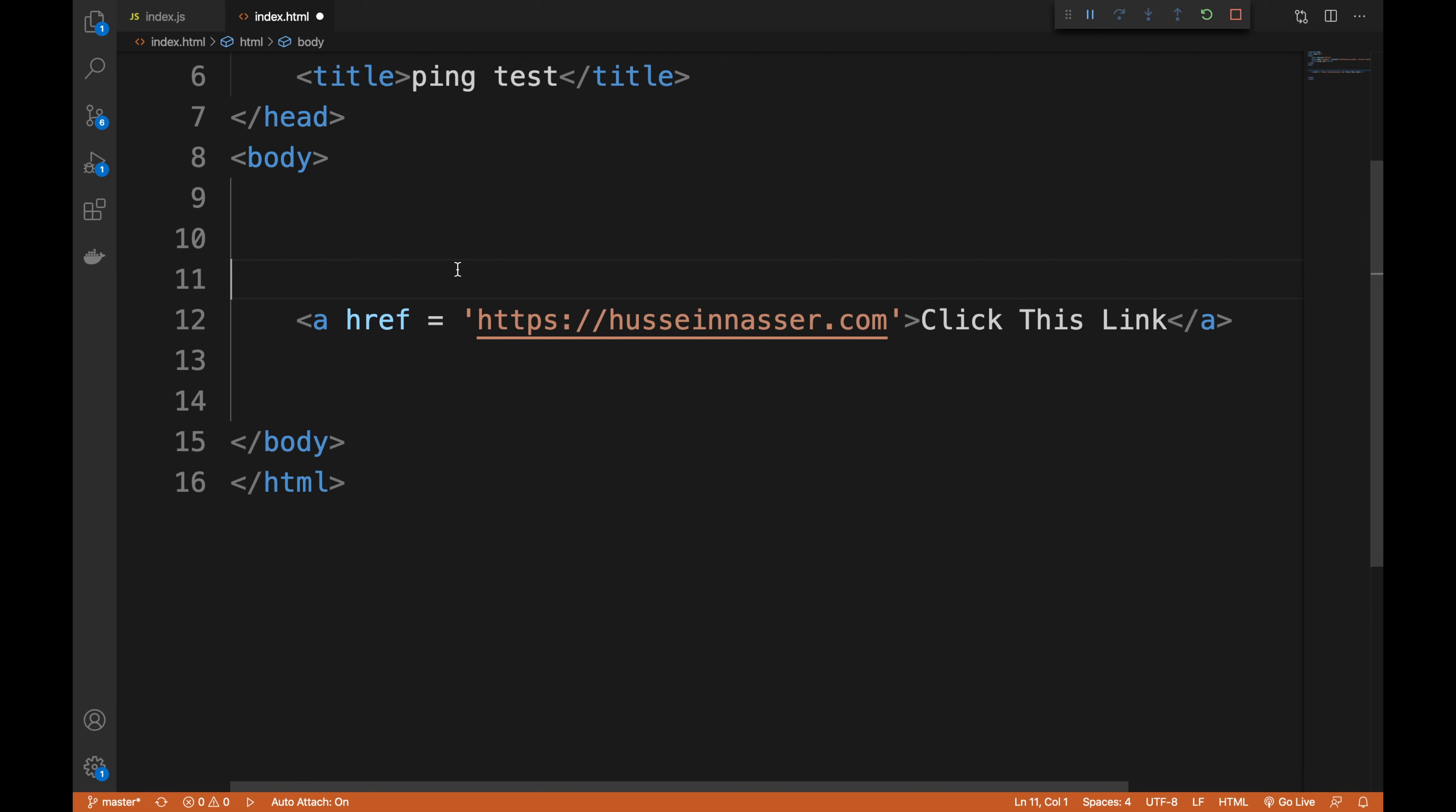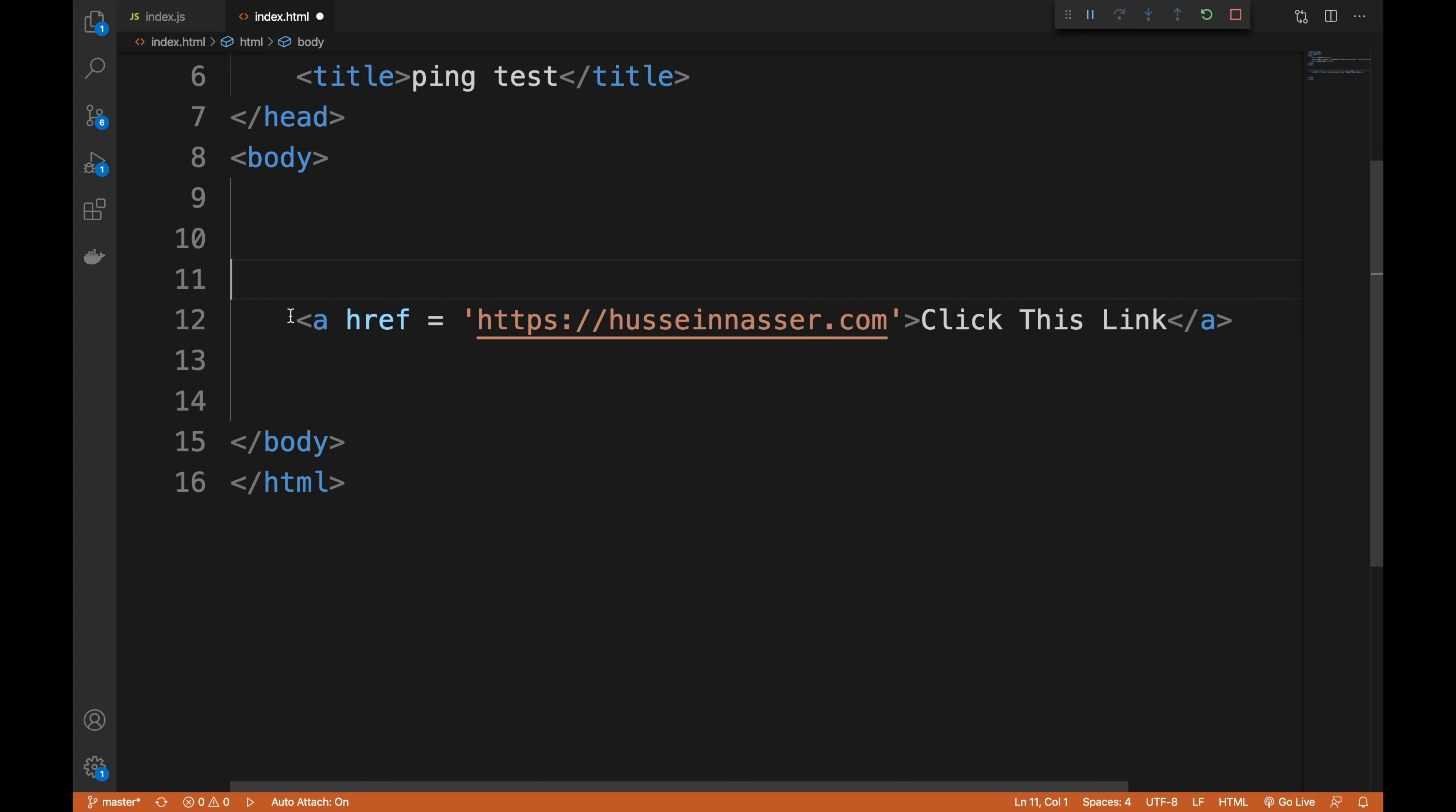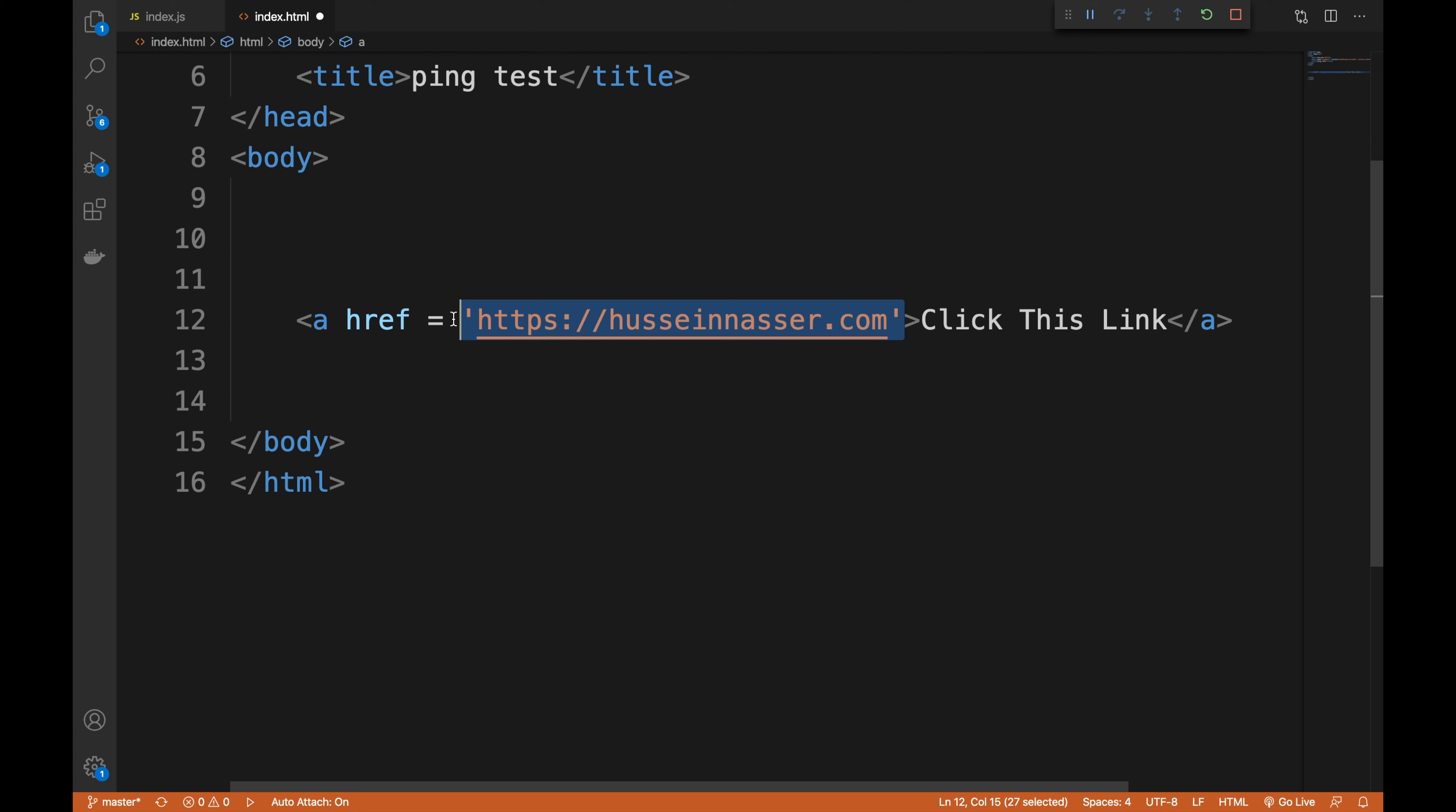We all know the anchor HTML element which allows us to produce hyperlinks. There is an attribute called href and some content for that link. When you click this link, it will direct you to the URL that you put in the href. Very simple stuff.